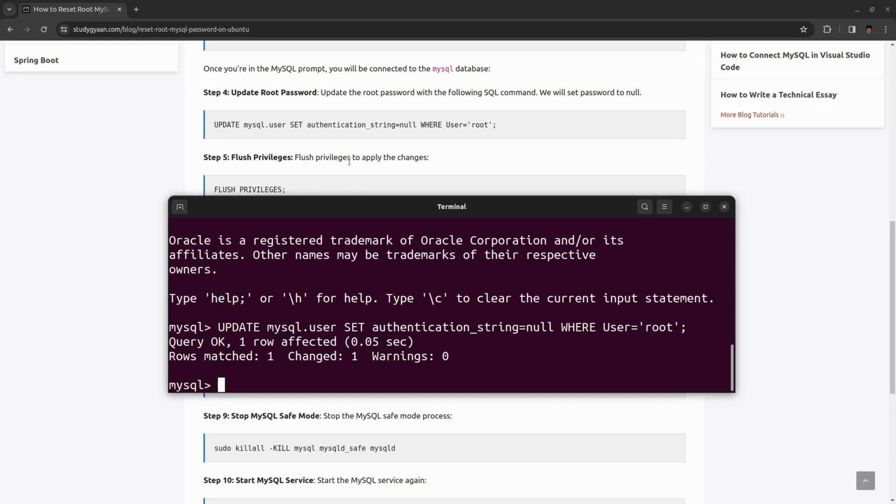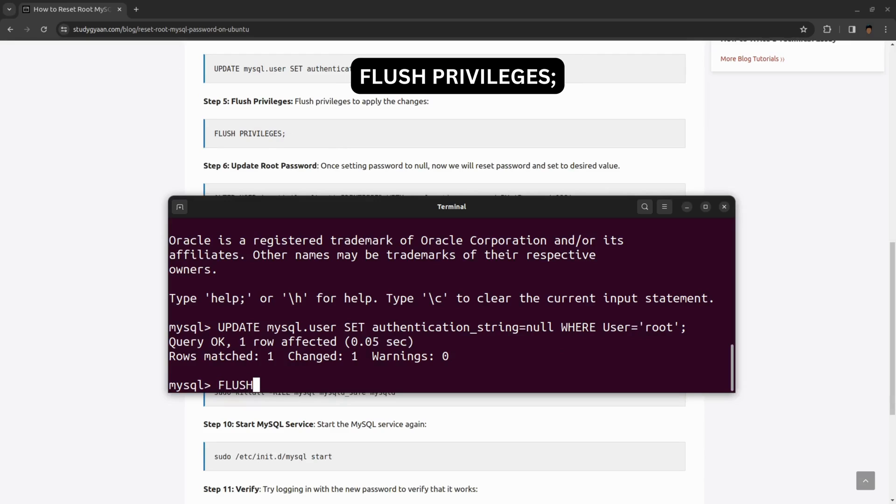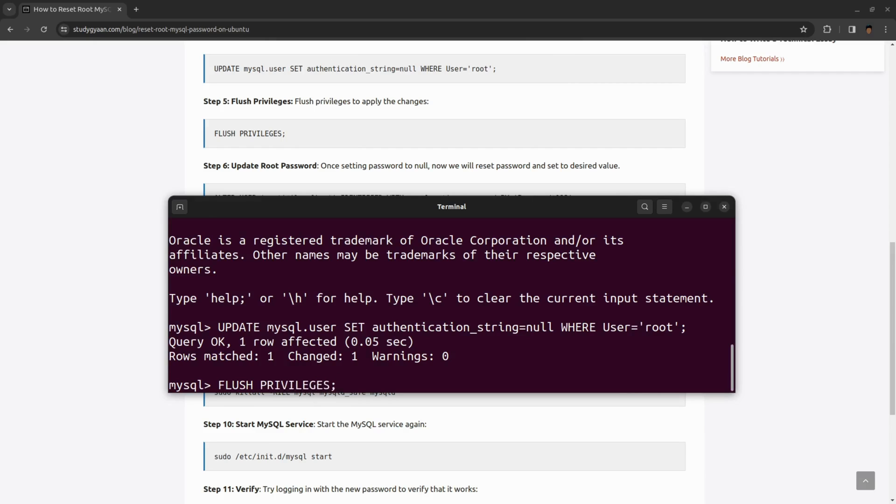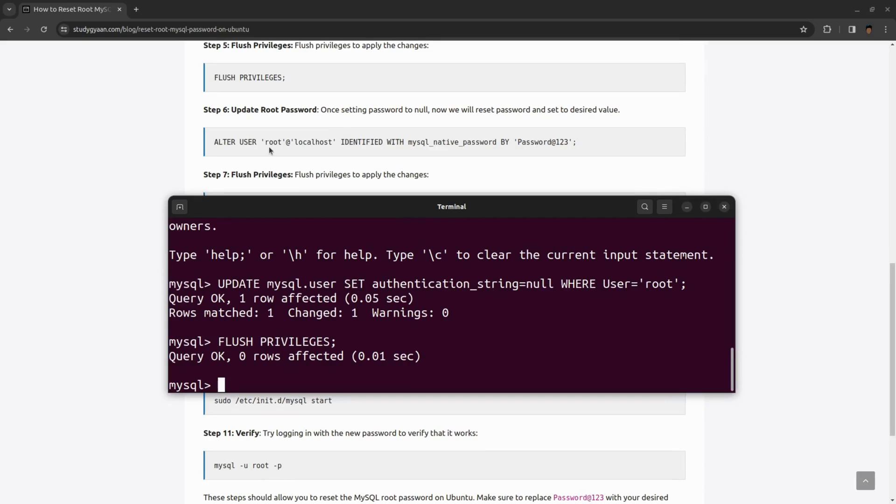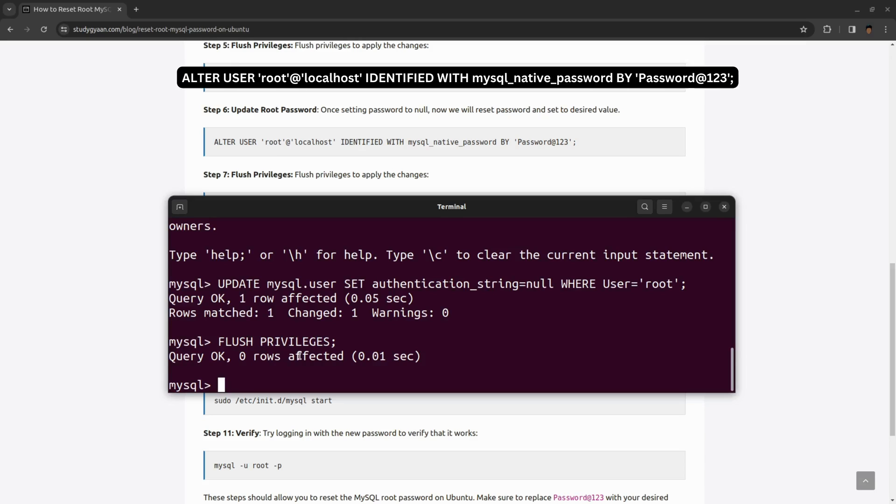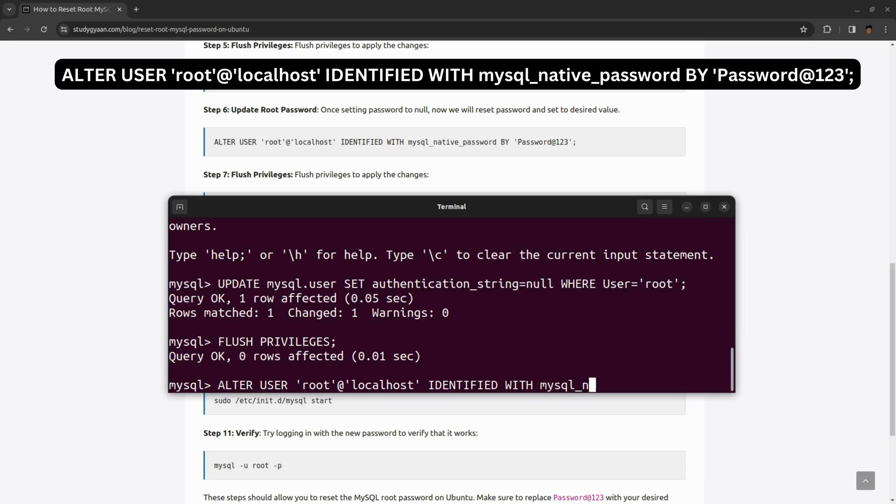Now we need to update the password of the root user. For that, command is ALTER USER 'root'@'localhost' IDENTIFIED WITH mysql_native_password